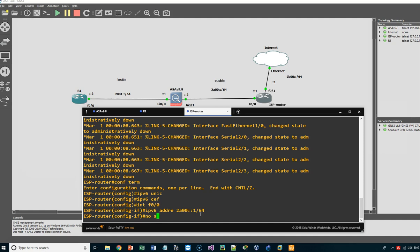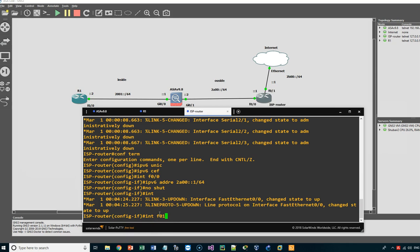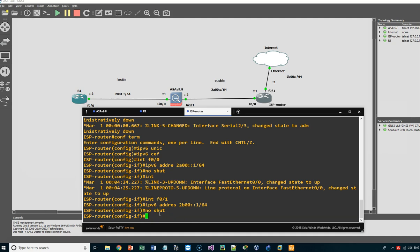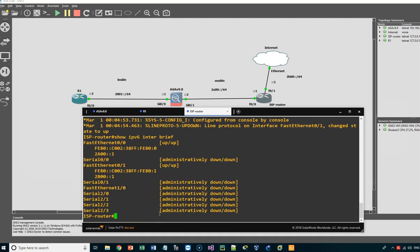Then 'no shutdown'. Next we configure interface F0/1 and assign the IPv6 address 2B00::1/64, then 'no shutdown'. We end and verify with 'show IPv6 interface brief'. We can see 2A00::1 on F0/0 and 2B00::1 on F0/1.